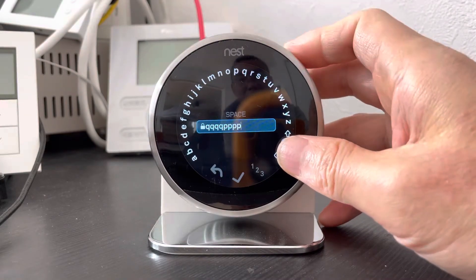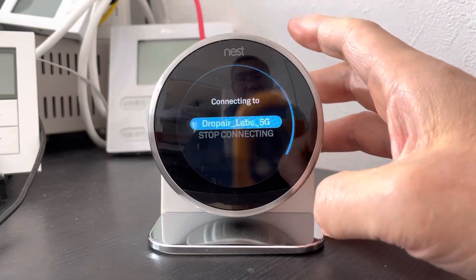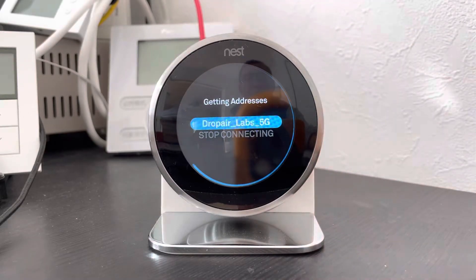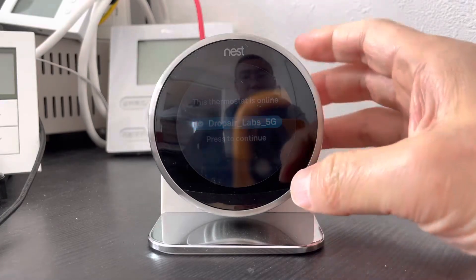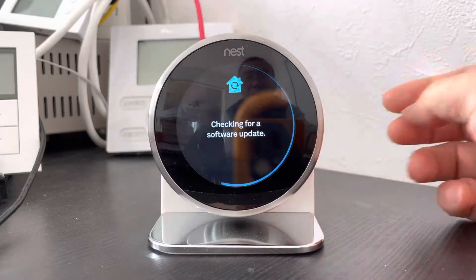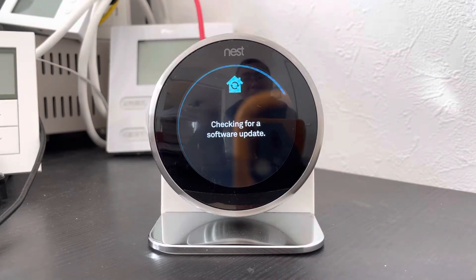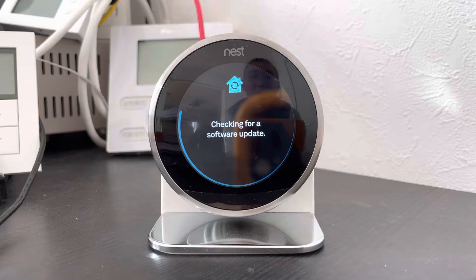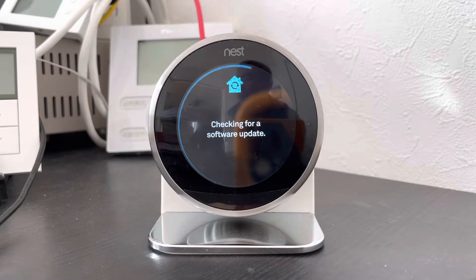Okay, it is connecting the network successfully. Now it will check for a software update for a while. Let me wait.